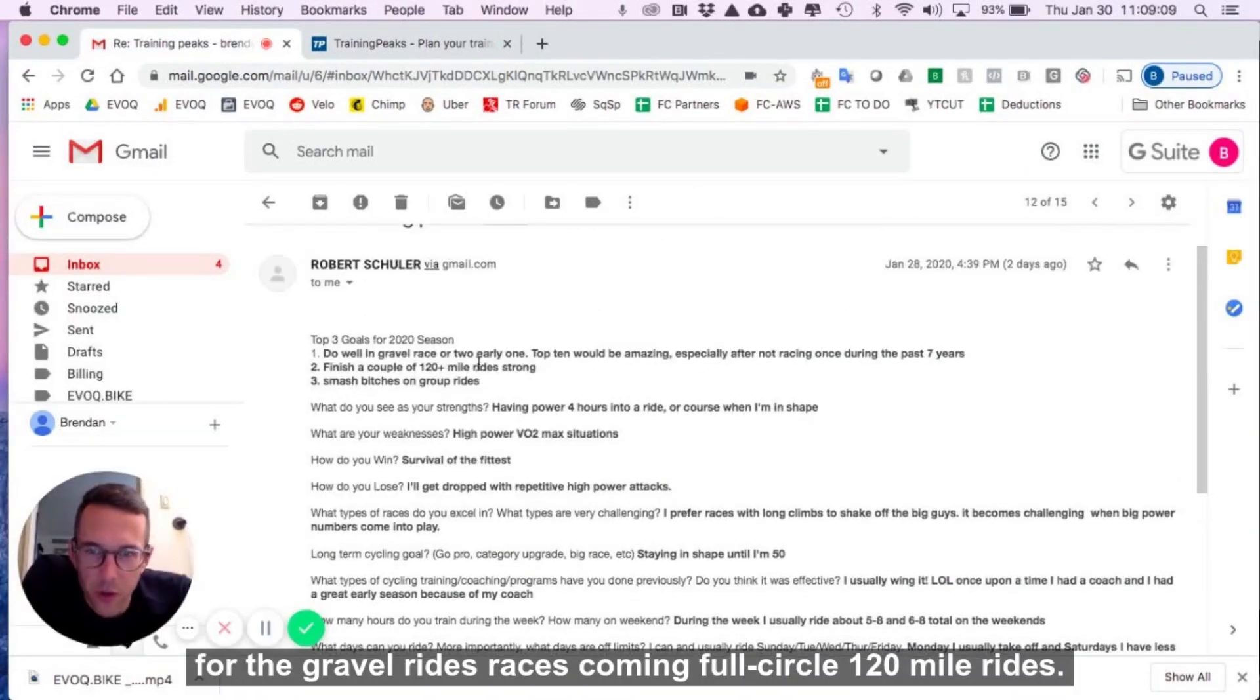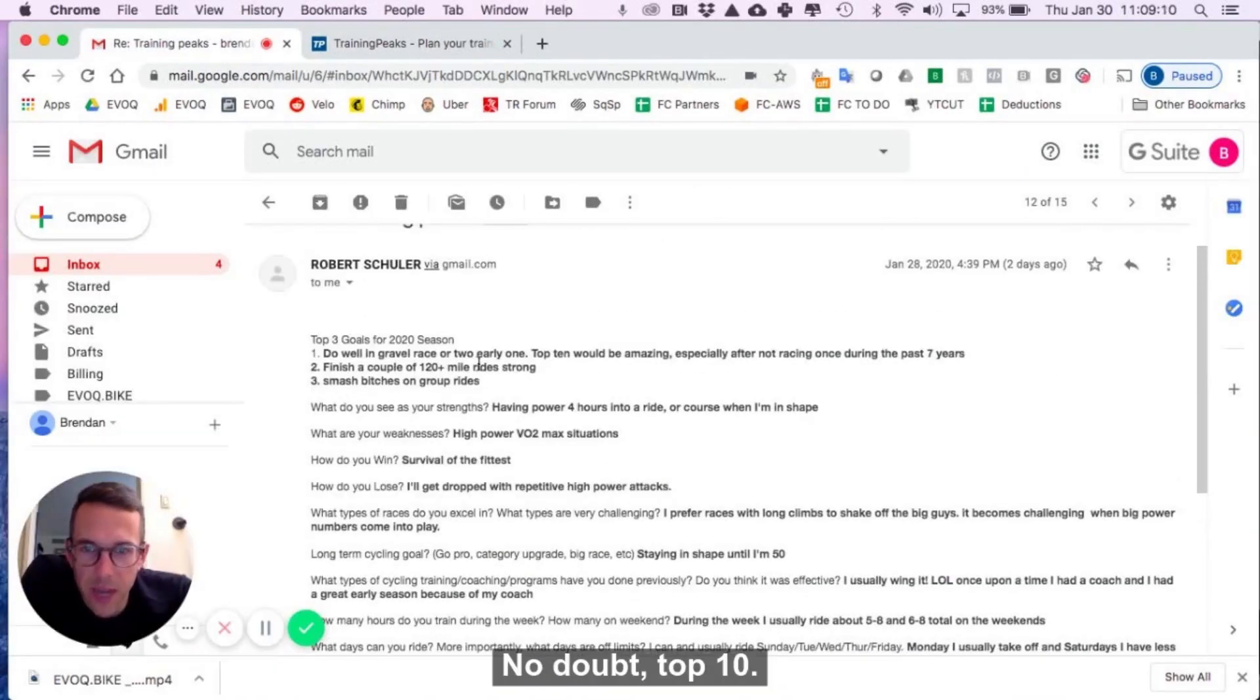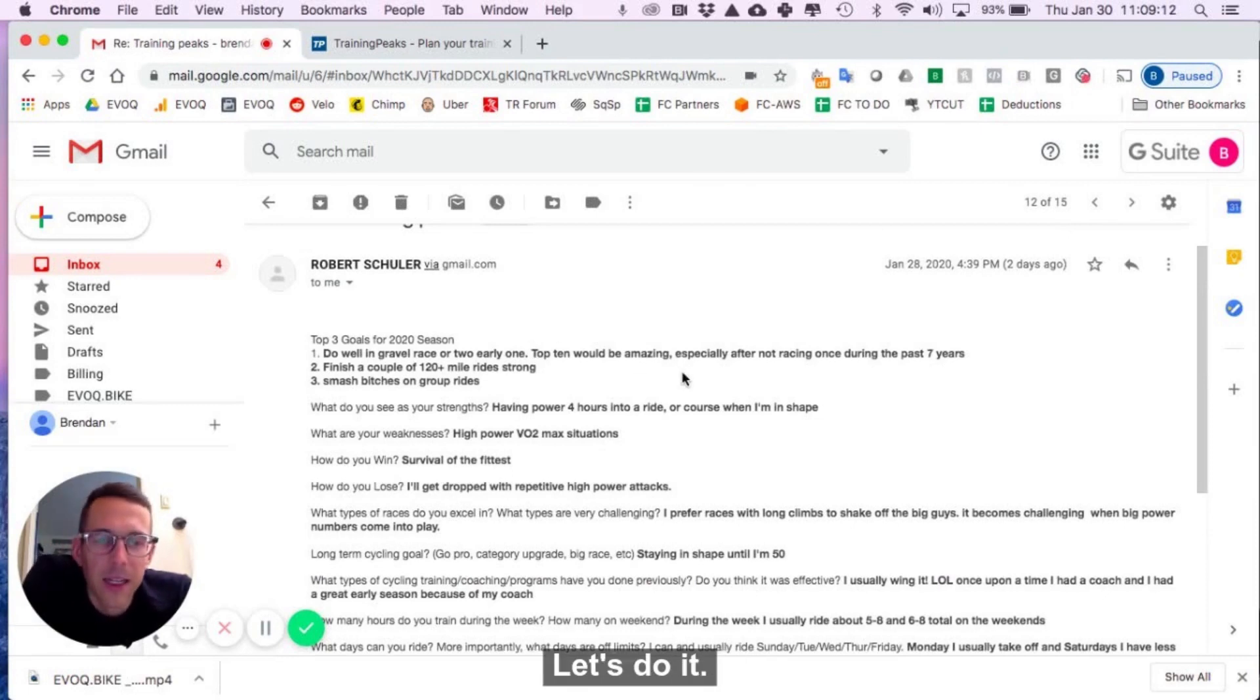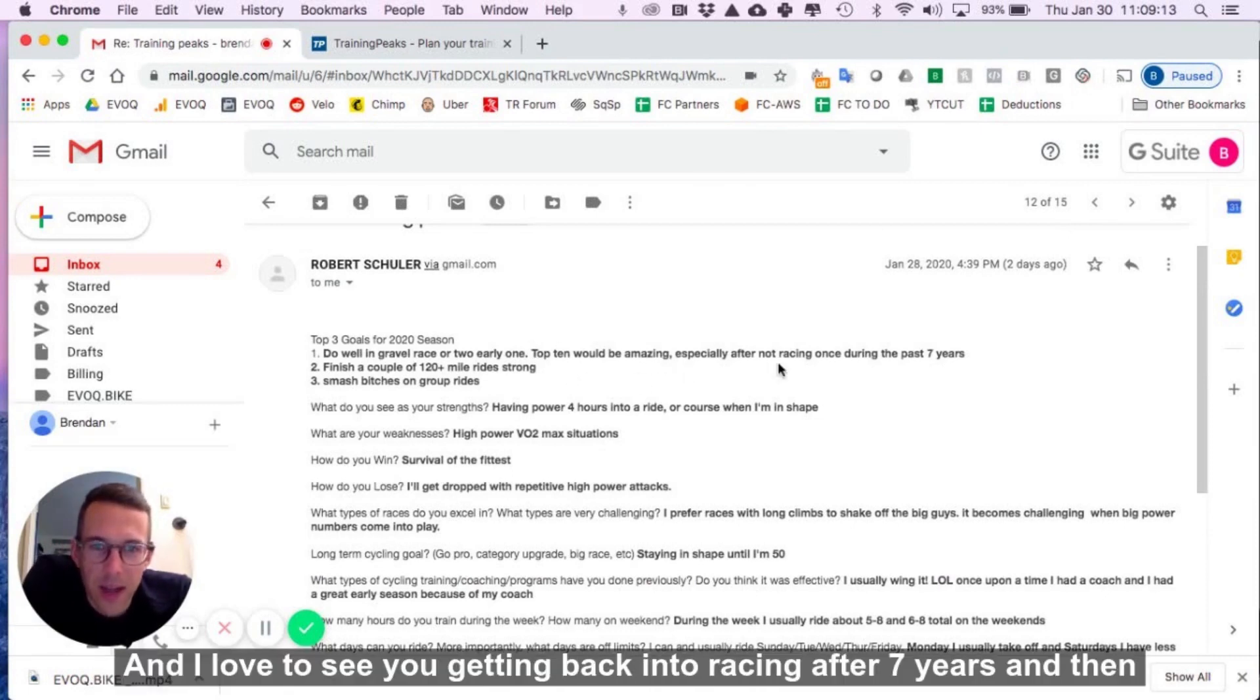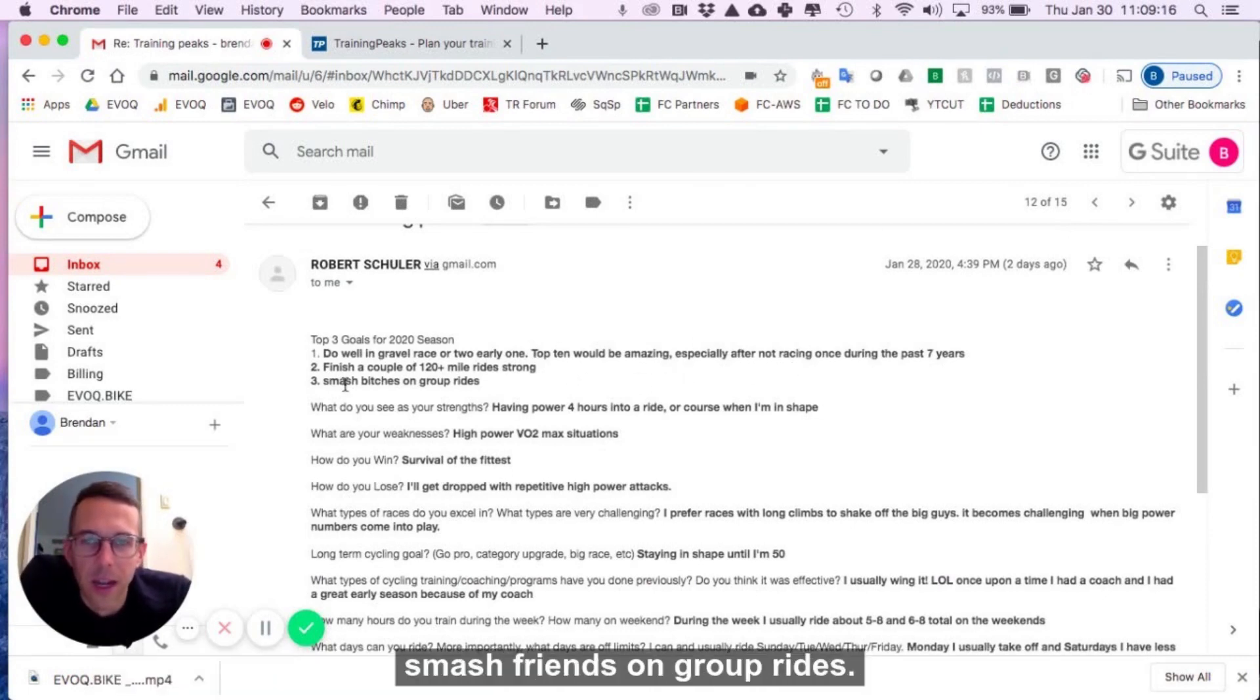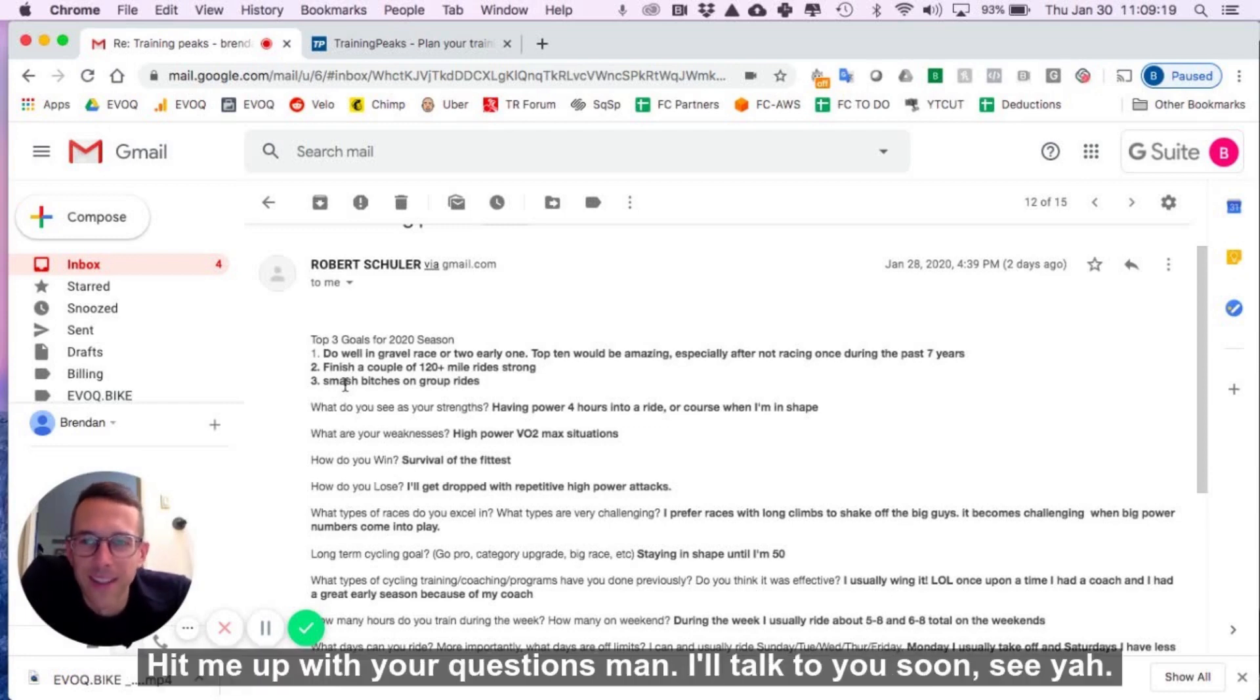Coming full circle, 120-mile rides, no doubt. Top 10, let's do it. And I'd love to see you getting back into racing after seven years. And then smash friends on group rides. Hit me up with your questions, man. I'll talk to you soon. See ya.